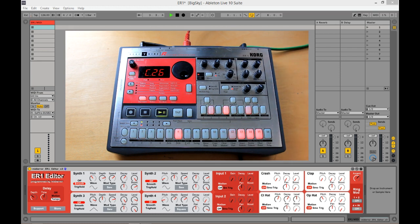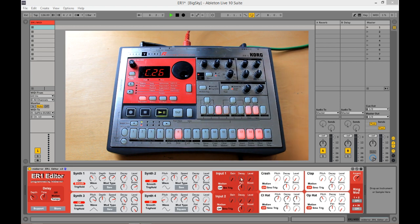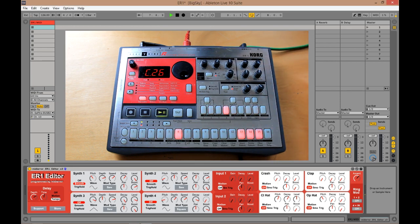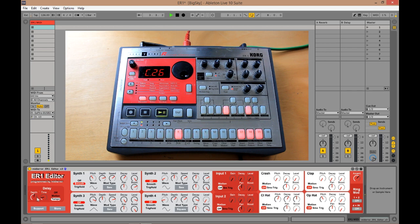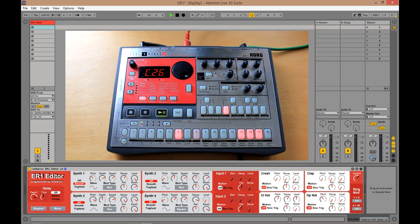This is a fully featured editor for the Korg ER1 to control every single parameter that you've got on the synth. For example, the delay. You can also change the delay to be non-tempo synced for some nice comb filter business. Gotta love this machine.